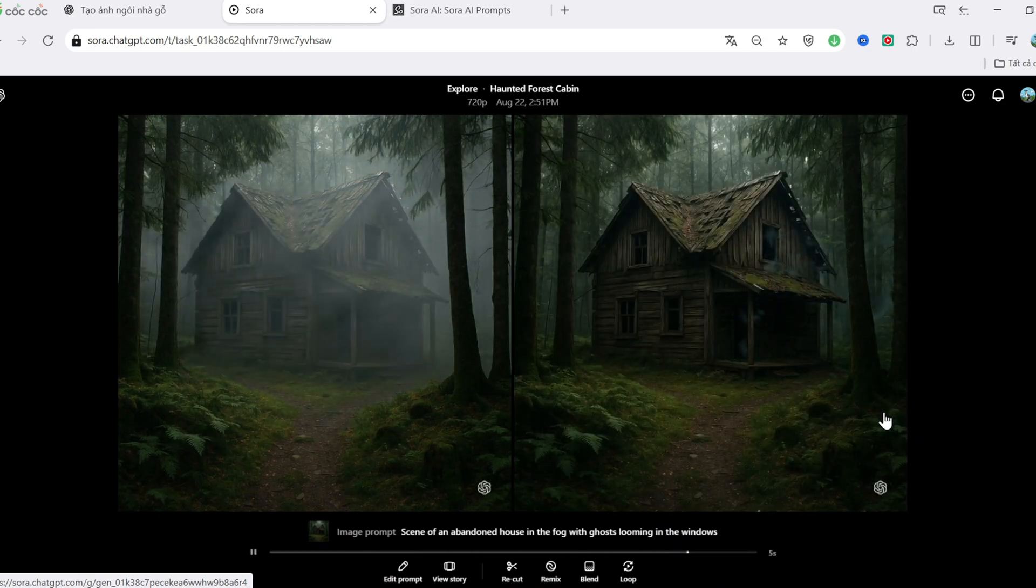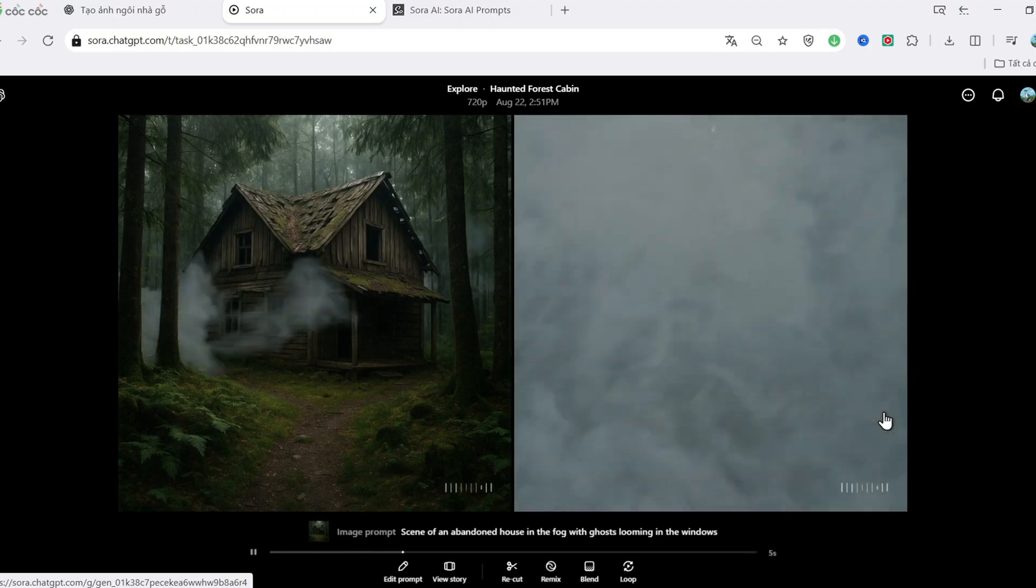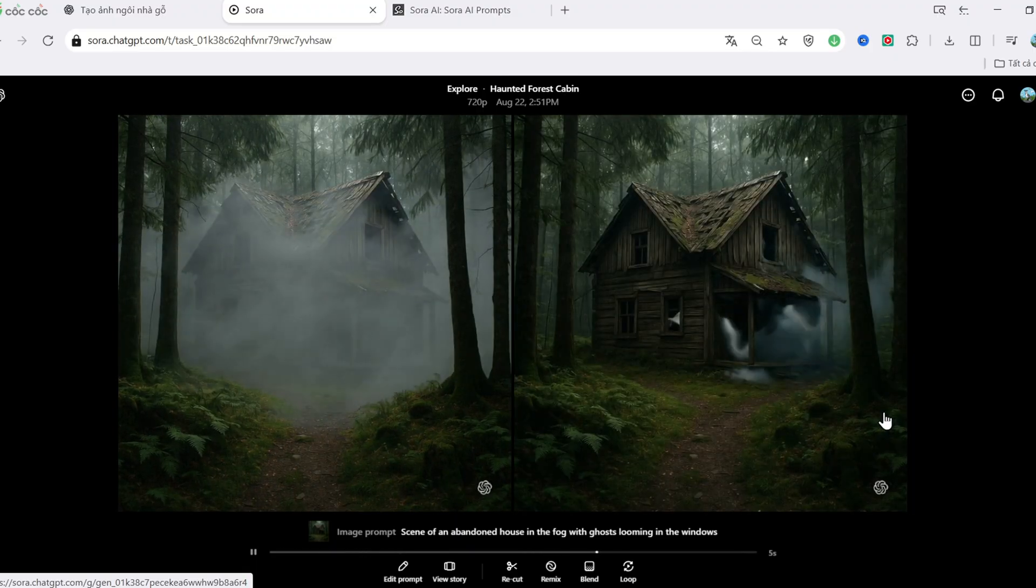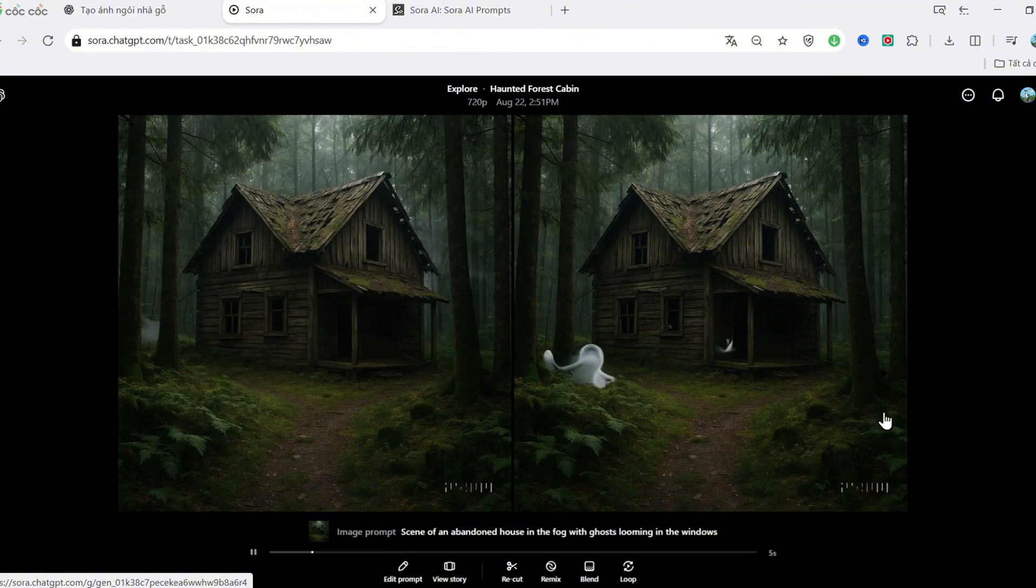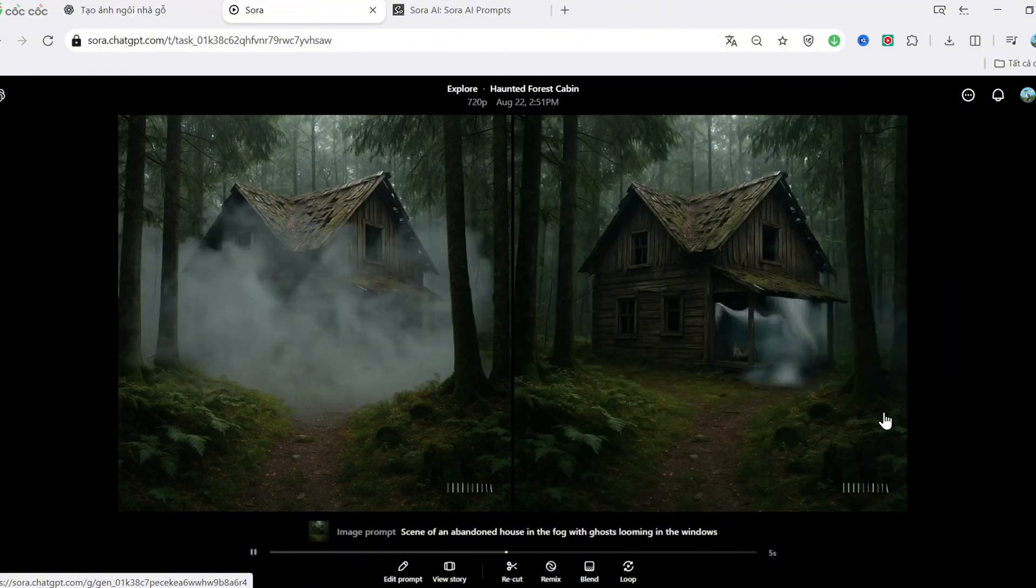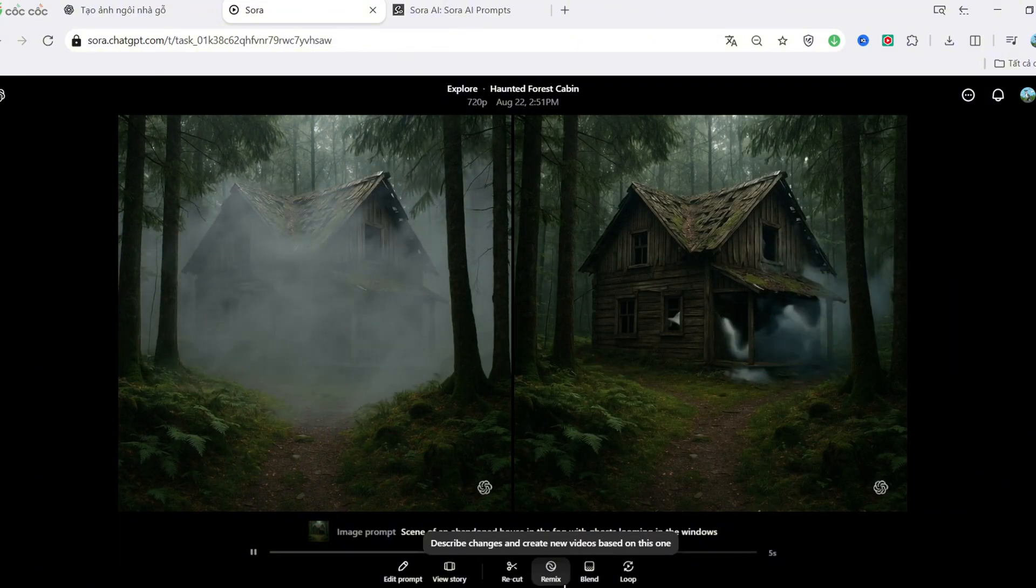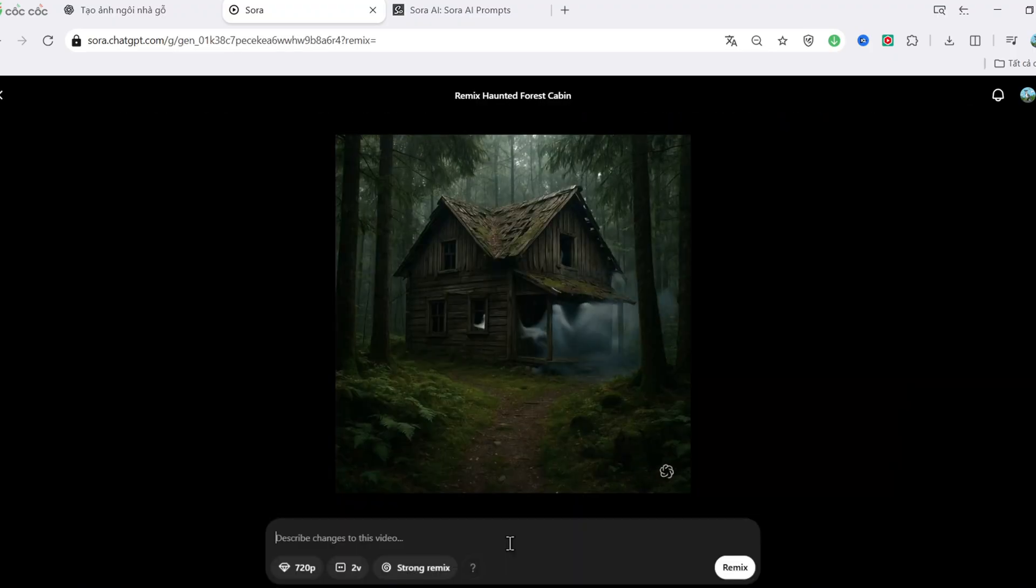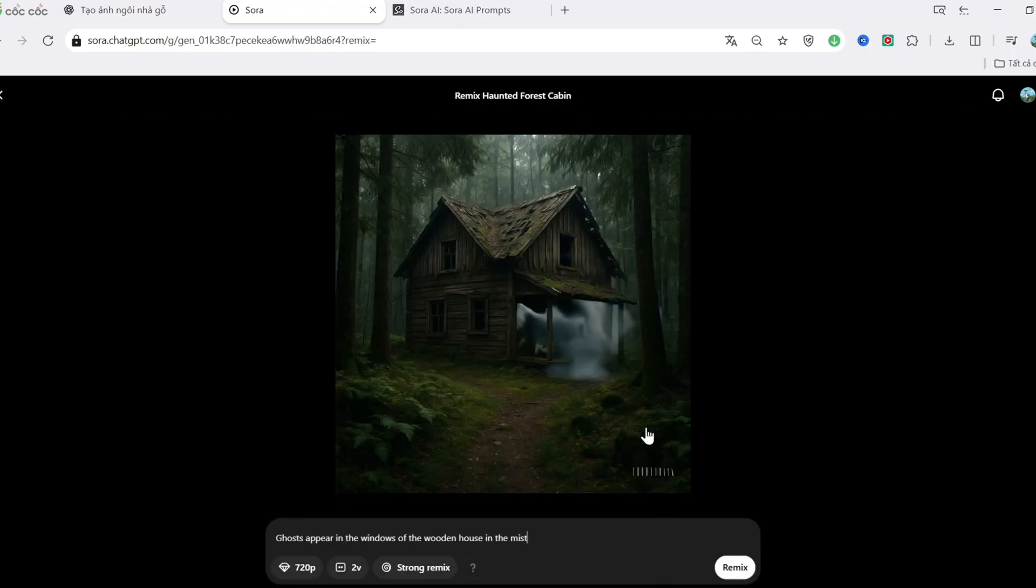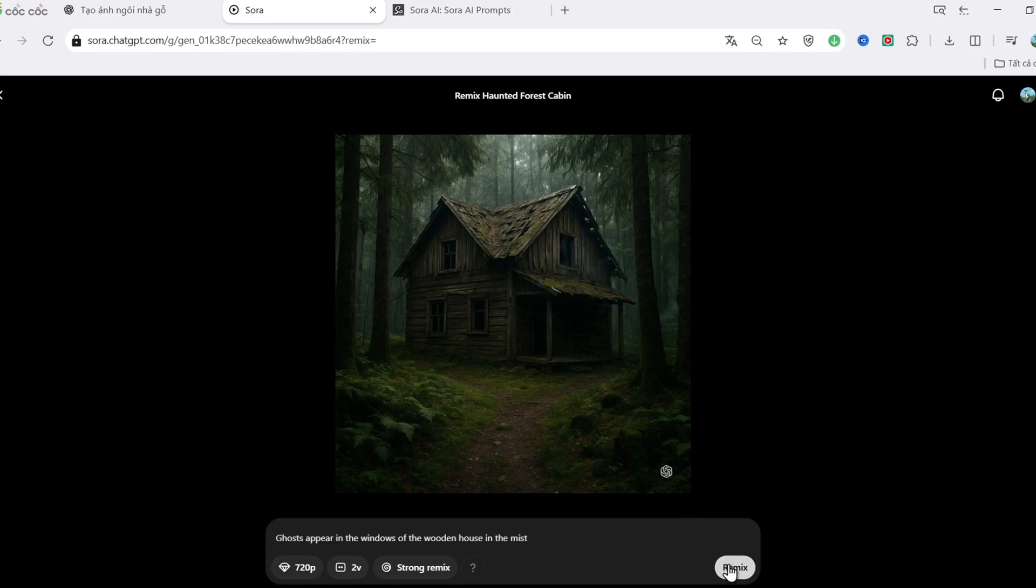And here we go. The video looks pretty good. The fog effect moves nicely. But, I don't really see any ghostly shadows in the windows yet, so let's hit Remix and adjust the prompt to Show ghostly figures inside the windows of a wooden cabin in the fog.